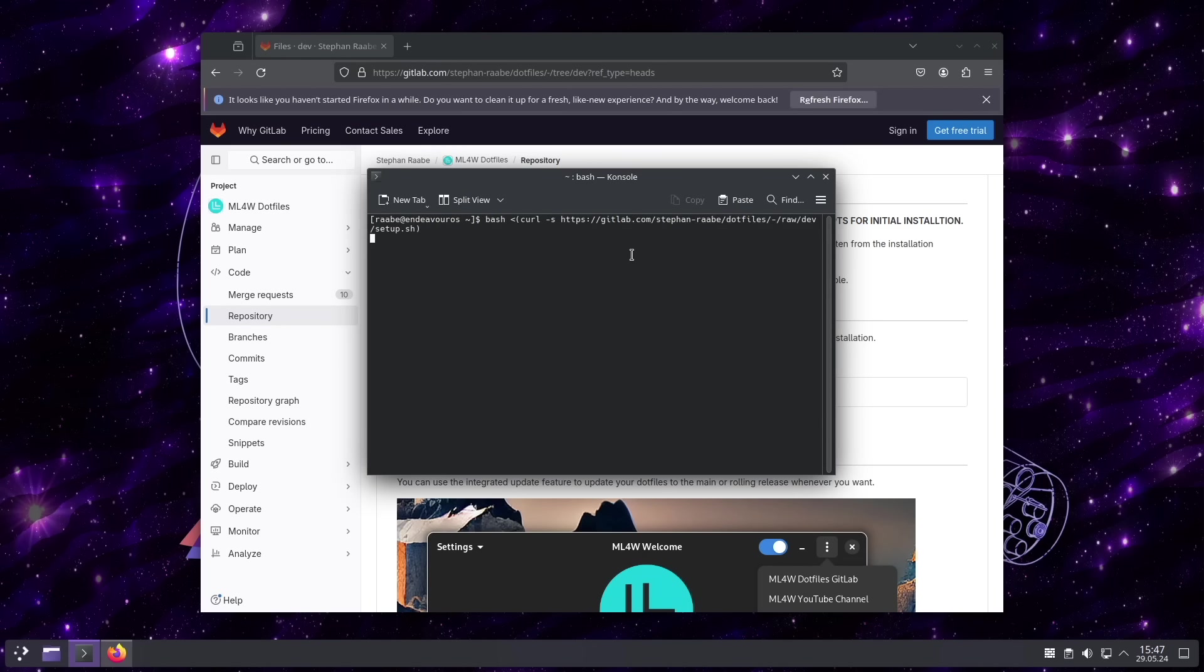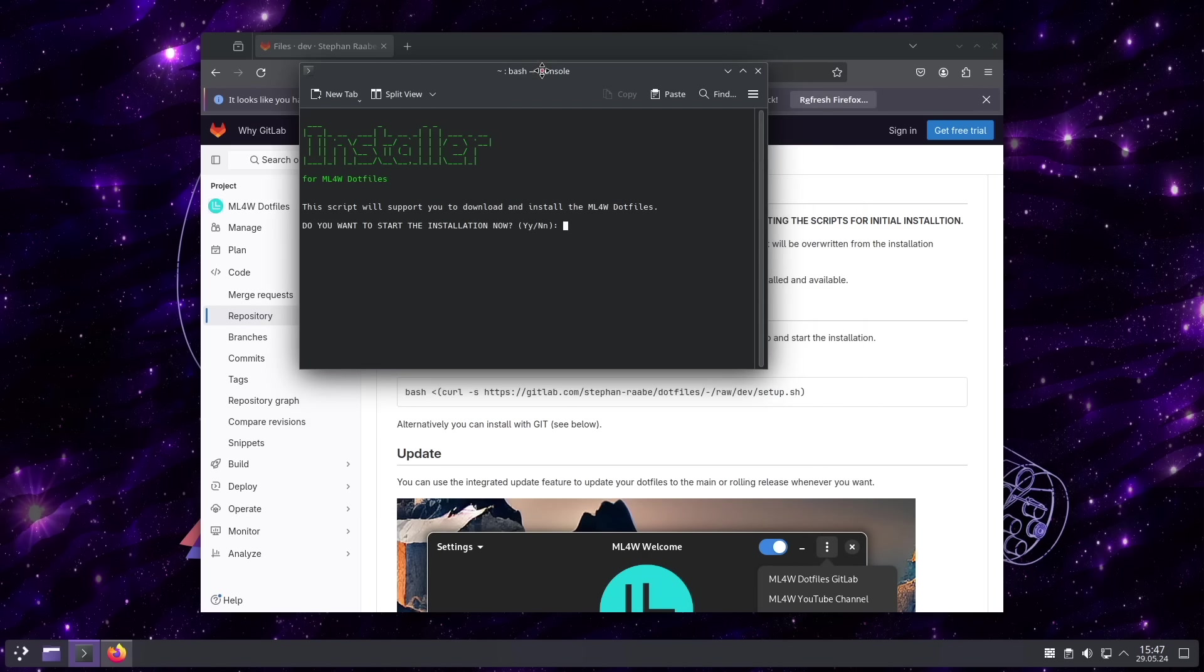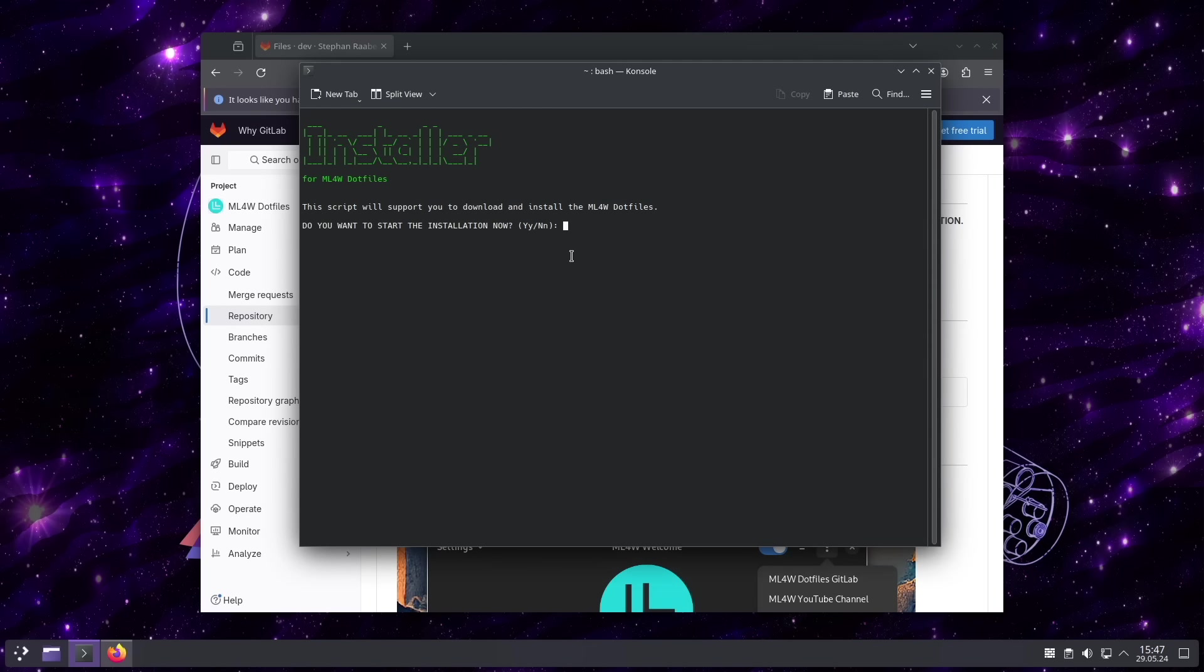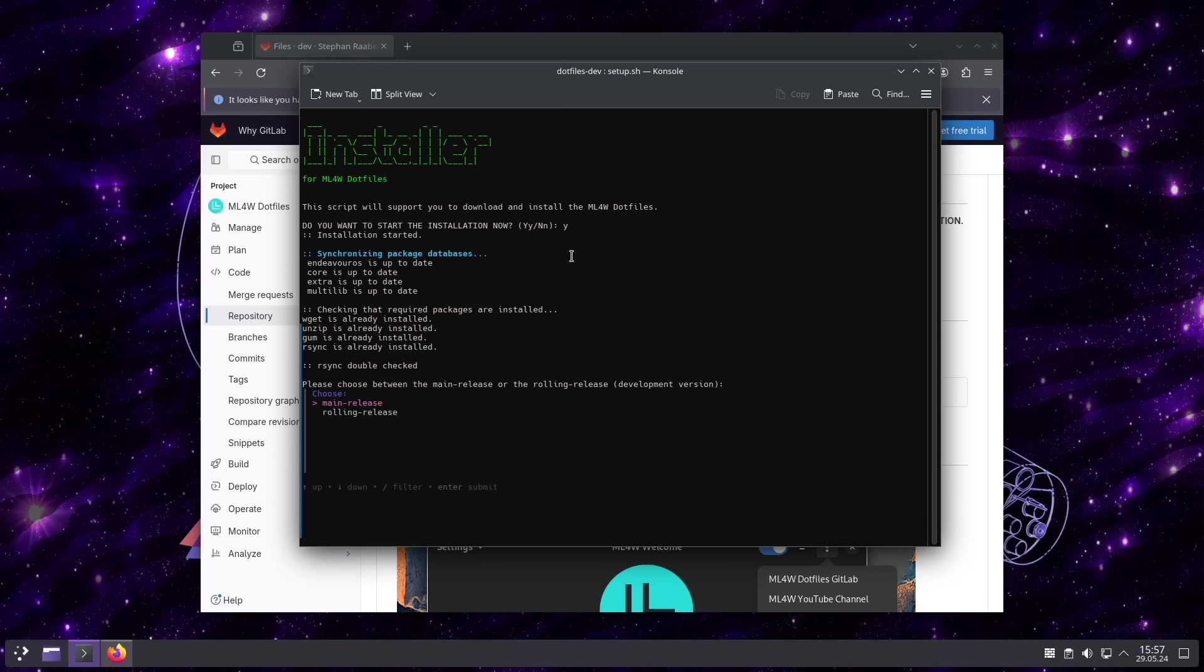Copy that command into a terminal. And you can start the installer. In the first step, the installer will download all required files into your downloads folder.